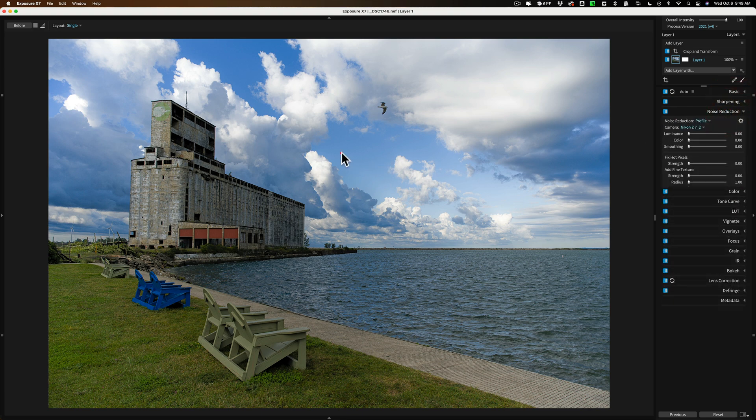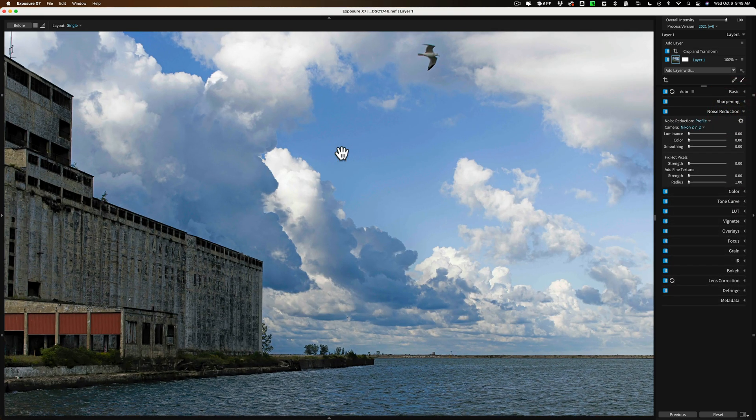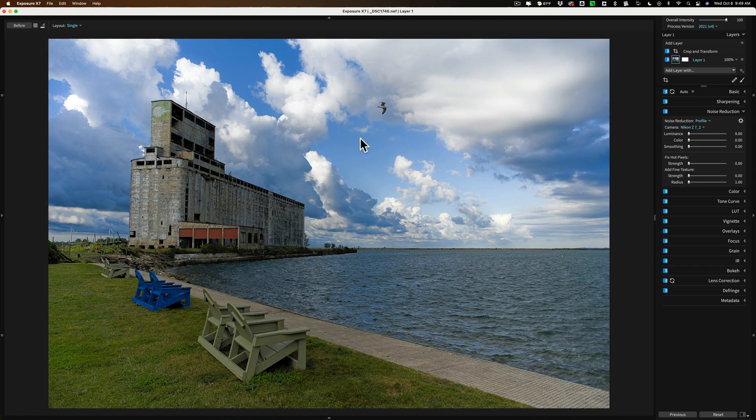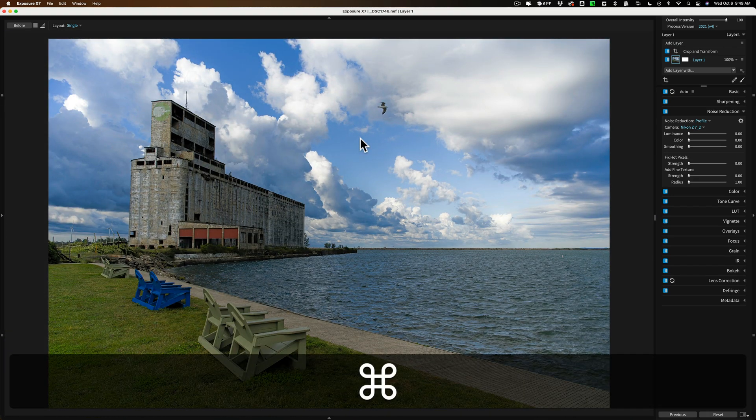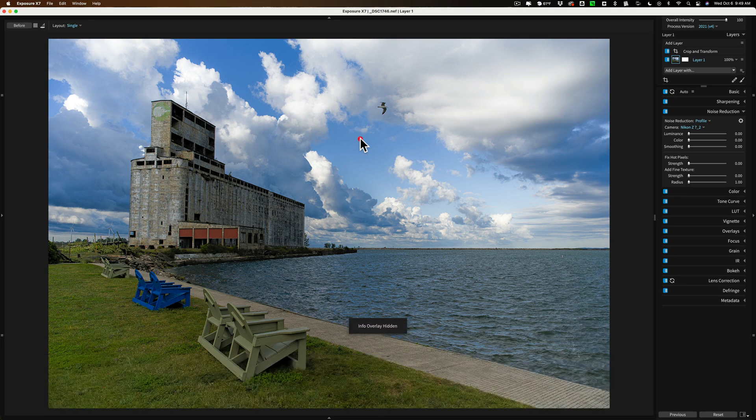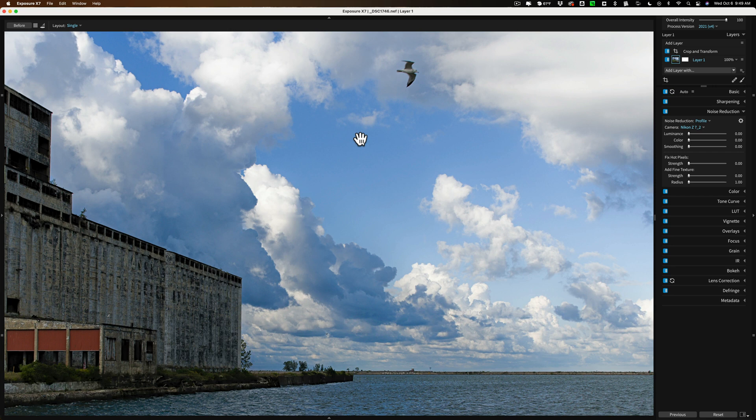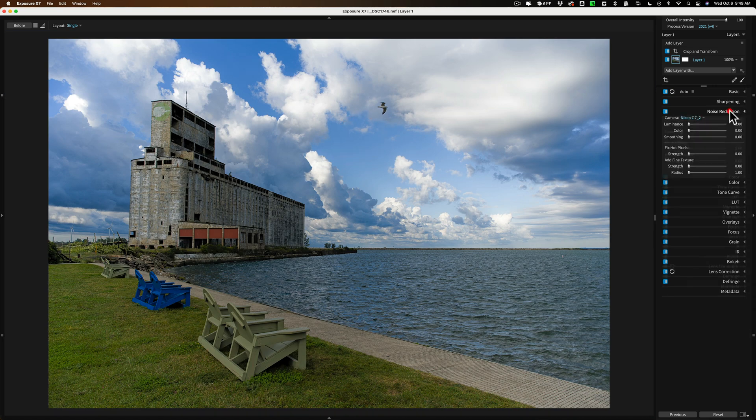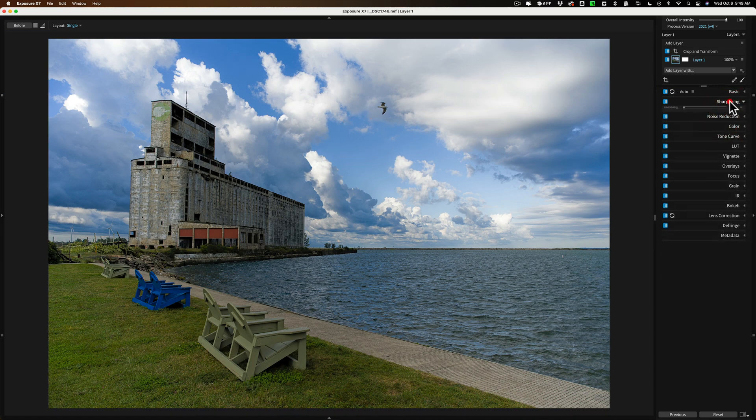So I'd zoom in by just clicking on the image and zoom in. Now this, if I remember right, was it shot at ISO 64, I think, right? Yeah, ISO 64. So, there isn't really any noise to speak of here. So I really am not worried about doing any noise reduction. It's pretty sharp.